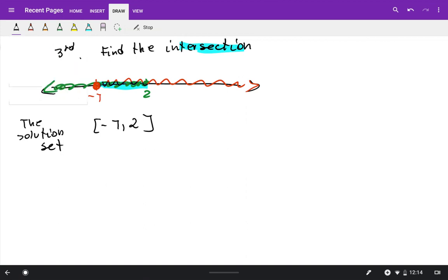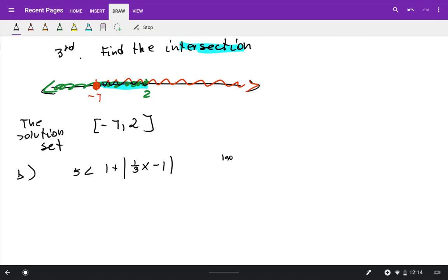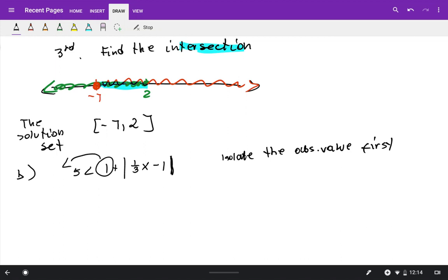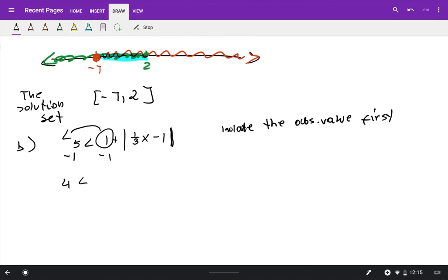Example B: we have 5 less than 1 plus absolute value of one-third x minus 1. Step one: isolate the absolute value. Subtract 1 from both sides to get 4 less than absolute value of one-third x minus 1. Rewrite it with the absolute value on the left: absolute value of one-third x minus 1 is greater than 4.